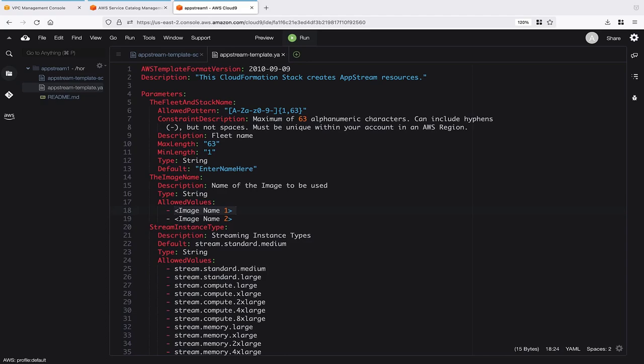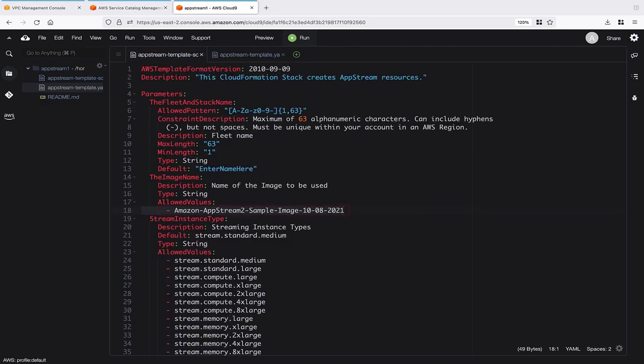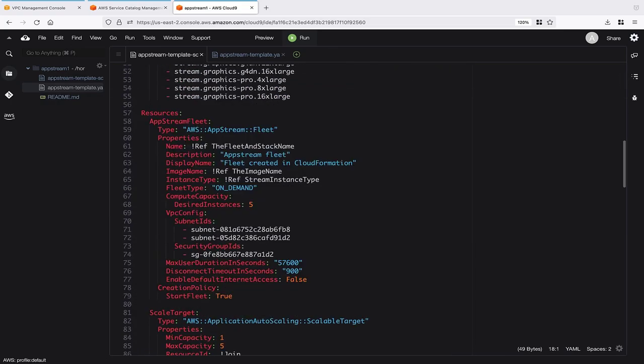We replaced this file's placeholder parameters with values for our AppStream image name, private subnets, and preferred security group. Our template includes only one image. Here are the values for our private subnets and our security group.